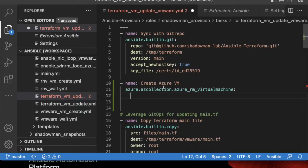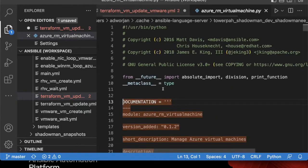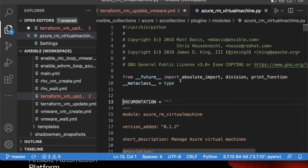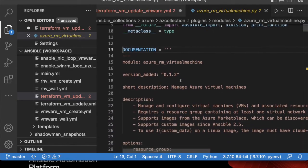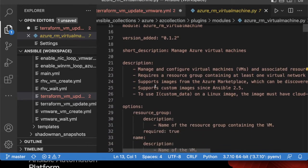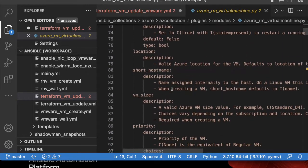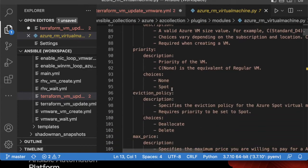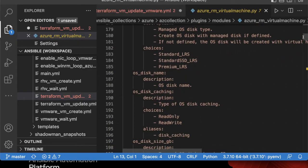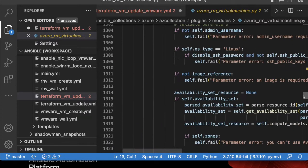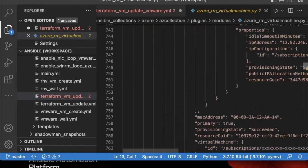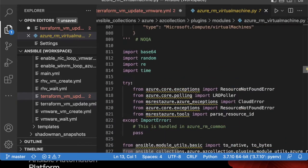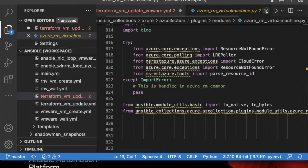I'm going to click on that particular module and it's going to open up the Python documentation for this particular module. Again, I can see the description, I can see all the required options, I can scroll down and see examples as you'd expect for really every module that exists. If I want to dive into the detailed Python code, that is available to me as well.